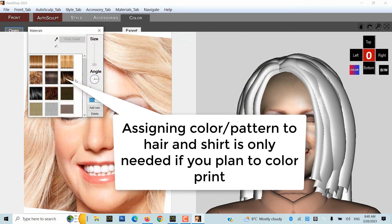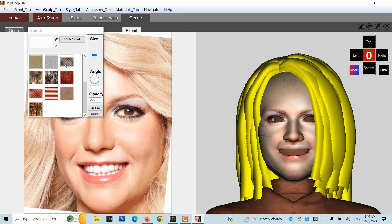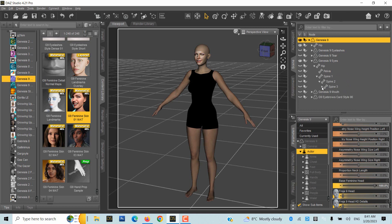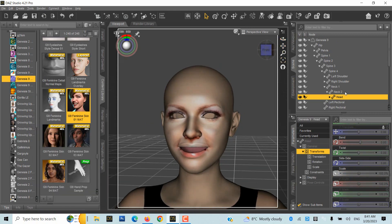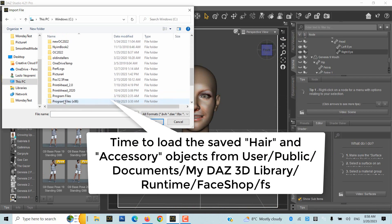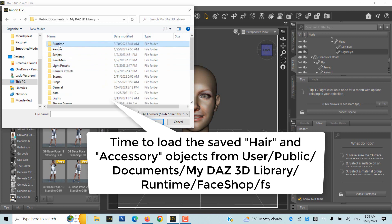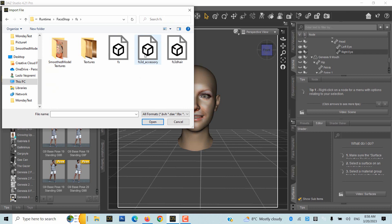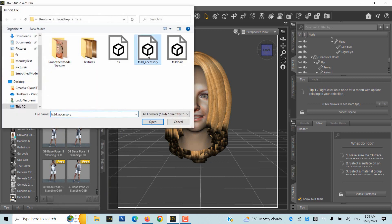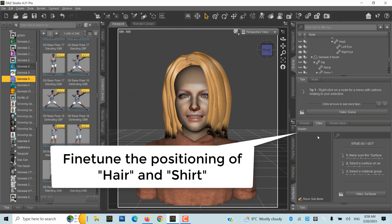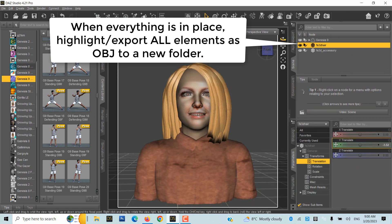Assigning a color pattern to hair and shirt is only needed if you plan to print on a color 3D printer. Back in DAZ Studio, with shape and texture applied to Genesis 9, now we have to make everything invisible except head, neck 1 and 2, and eyes and teeth. Then load the saved hair and accessories objects from User, Public Documents, MyDAZ3D, Library, Runtime, FaceShop, FS. Fine-tune the positioning of hair and shirt. When everything is in place, highlight Export All Elements as OBJ to a new folder.